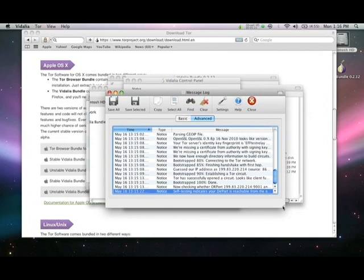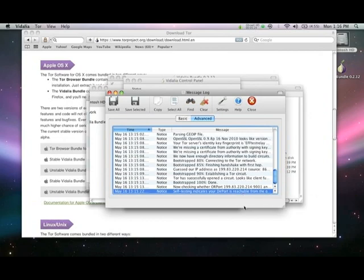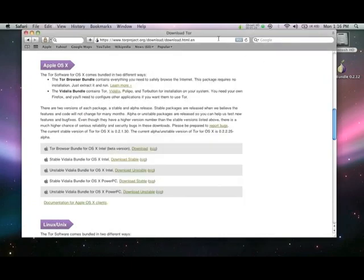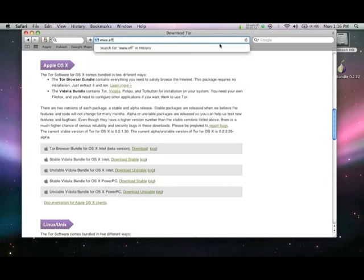If you do see this message, congratulations, you have just set up a Tor relay. Now that your relay is up, go to www.eff.org/torchallenge/report to give us information about your relay and let us know that you have taken the EFF Tor challenge.